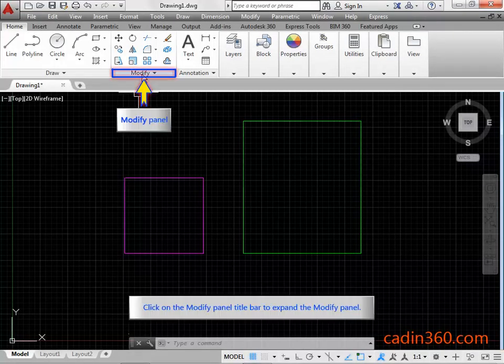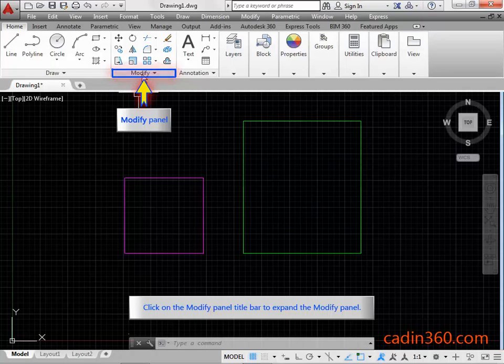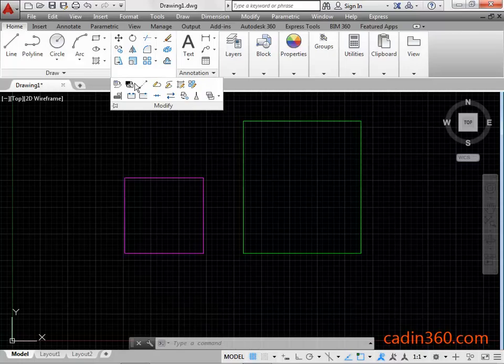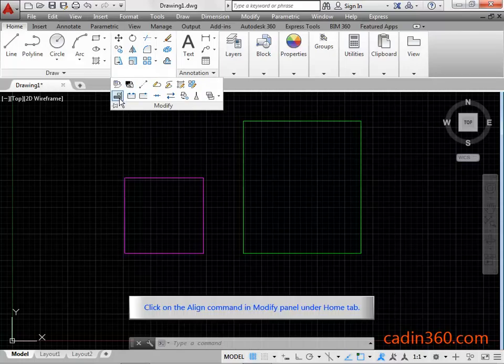Click on the Modify Panel title bar to expand the Modify Panel. Click on the Align Command in Modify Panel under Home tab.